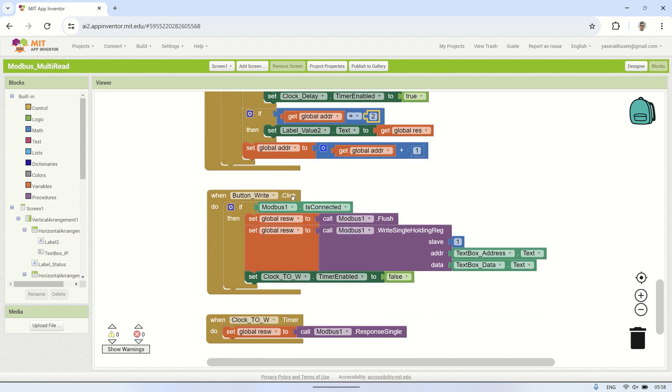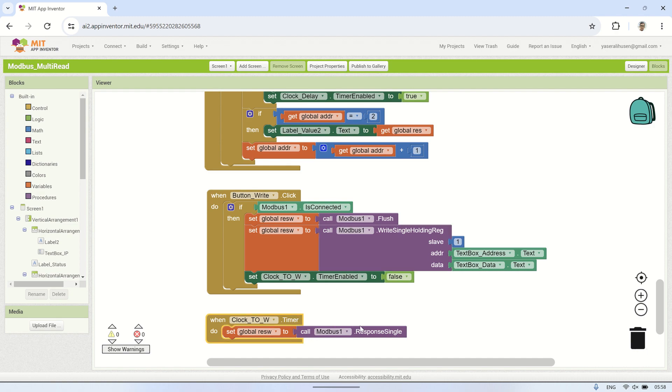I'll share this MIT App Inventor code with you, and you can find the download link in the video description below.